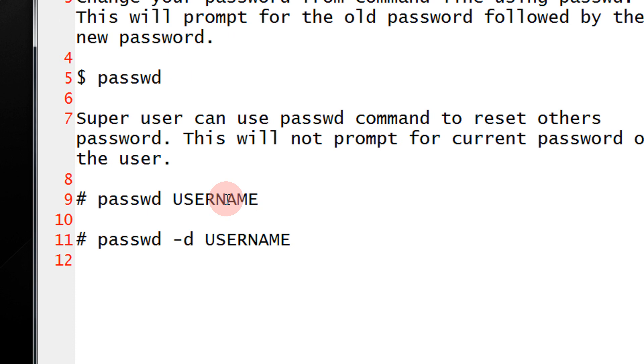For example, via root account if you wish to disable a password for a particular user, that user would be able to still login to the system but it will not ask any password. This is by no means a good measure. This will keep your system in not a good security position. Anyone can login to your system.